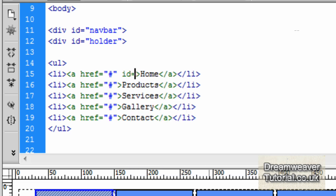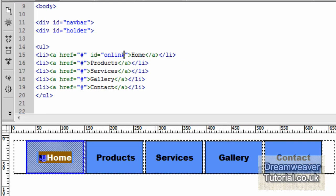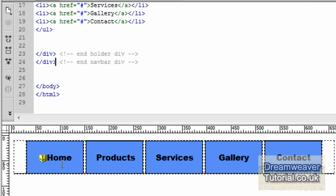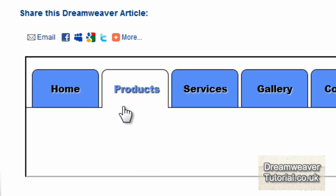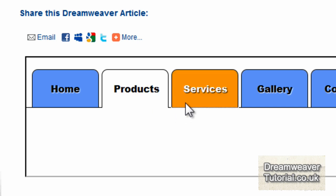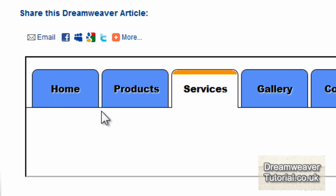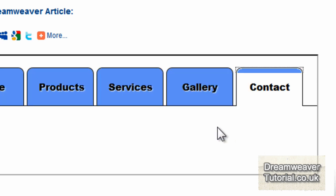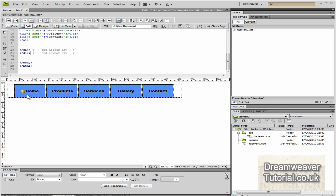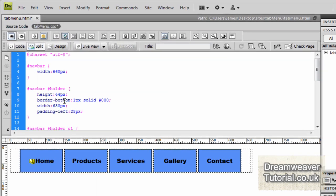I'm going to take the first link here — the home link — and inside the opening href brackets I'm going to type an ID of 'on link'. I've now given the home link an ID of on link, and you can see the little anchor bar appears there. By doing that we're going to style it so it shows up as an individual white tab. That ID style will be interchangeable — we can remove it from one link and apply it to another depending on what page we want to show the tabbed effect.